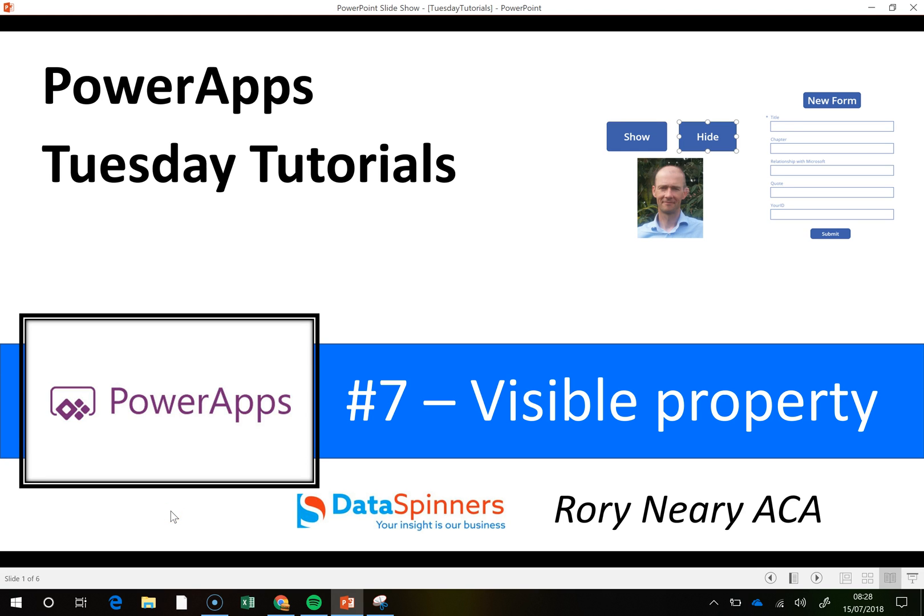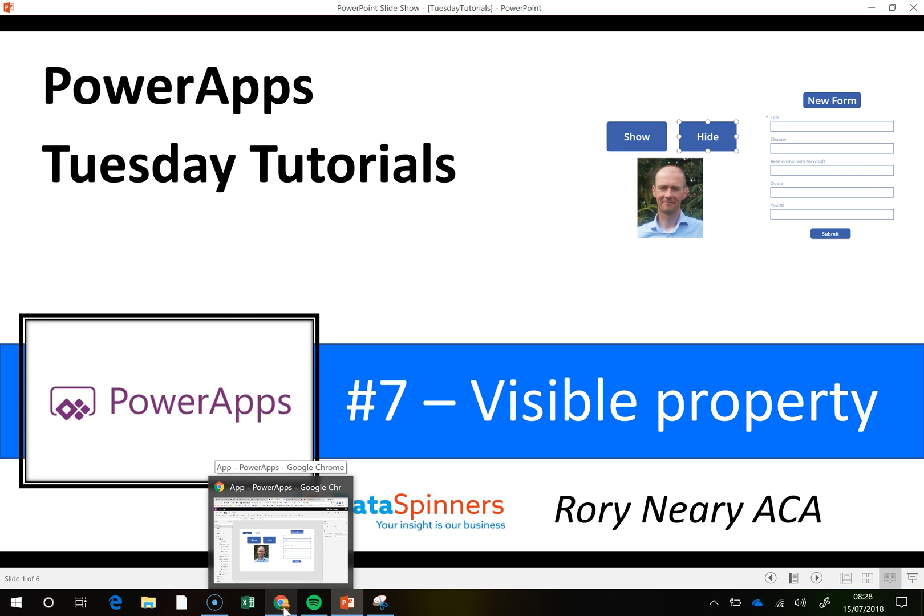Hi everyone, Rory from Dataspinners here. In the last session we looked at global variables, so I won't go into too much detail on that. This time we're going to look at the visible property, because it does affect what we're doing.